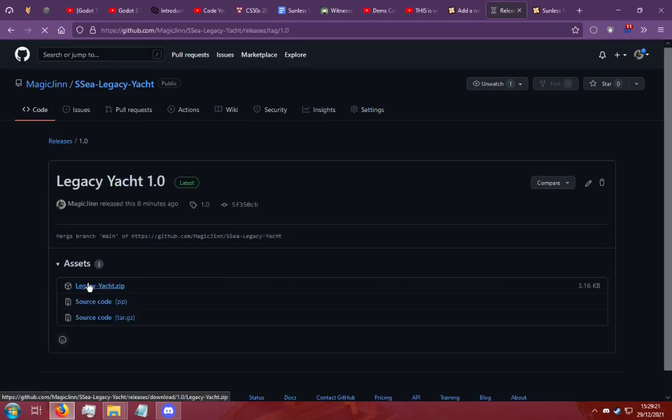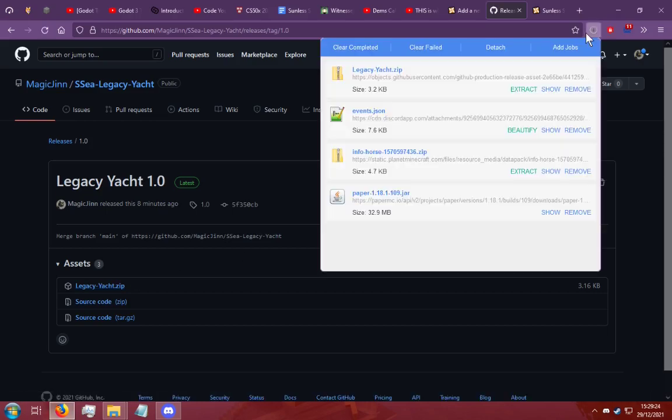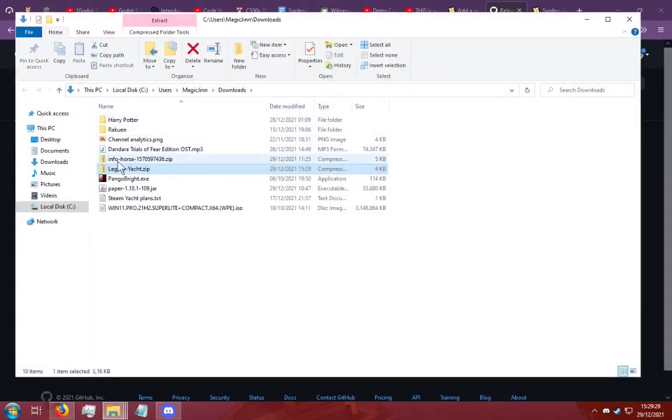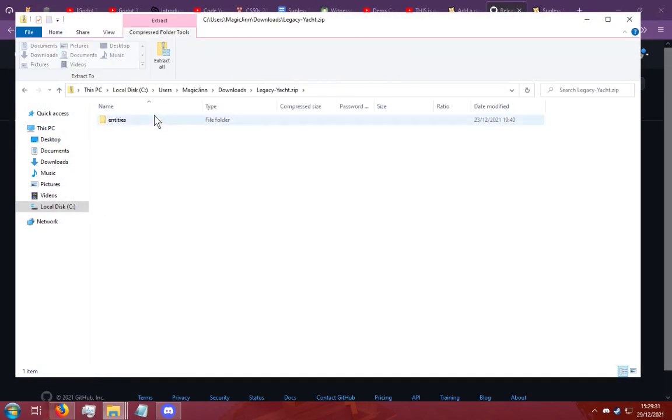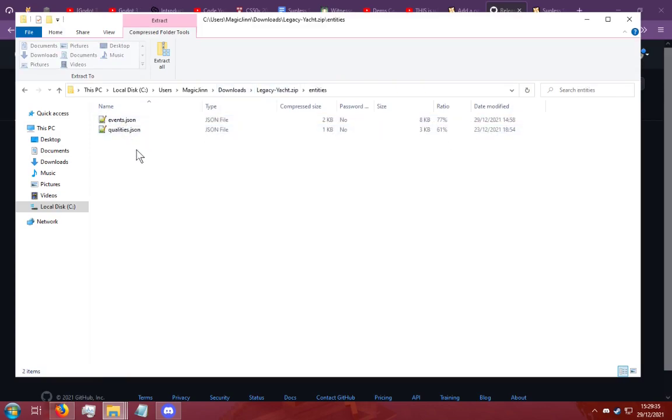This is the legacyyacht.zip file and there will be a nexusmod page for it but I'm going to download it from the github for now. It's going to download a legacyyacht.zip file and within that is the entities and within that is the events and qualities.